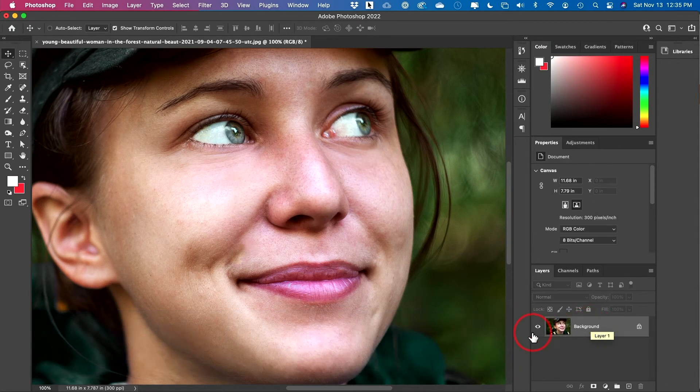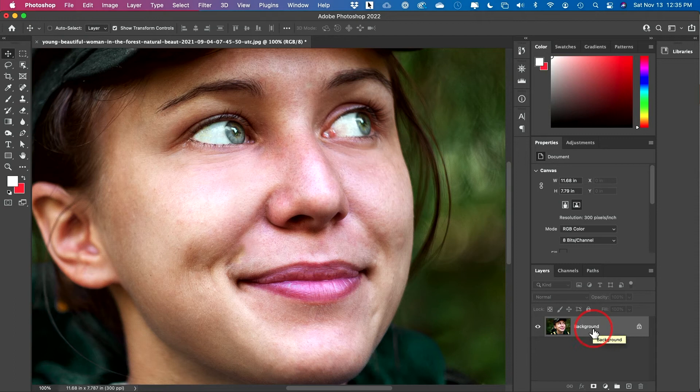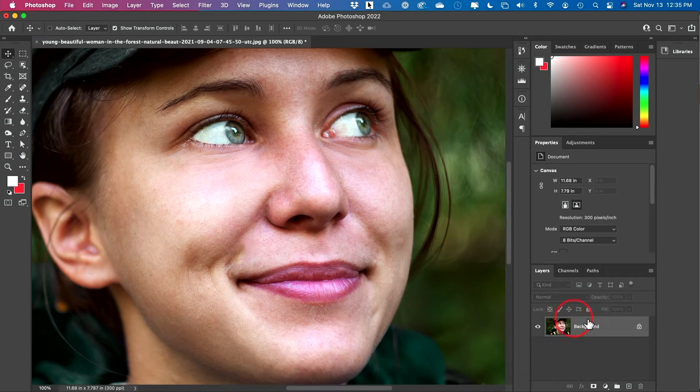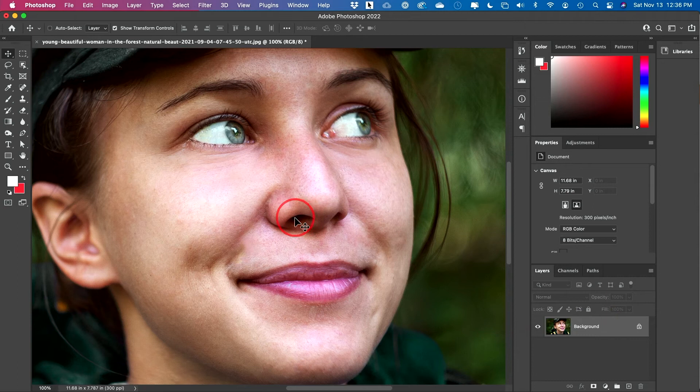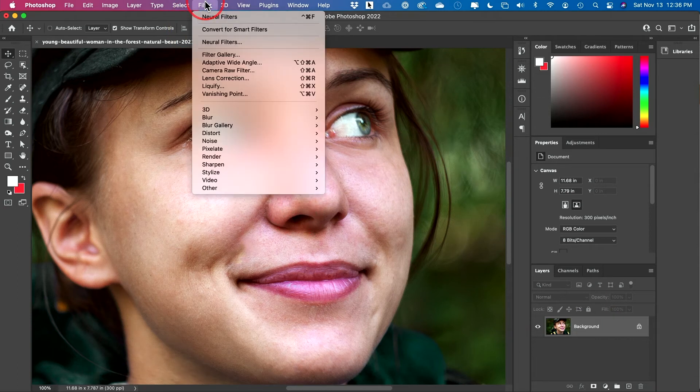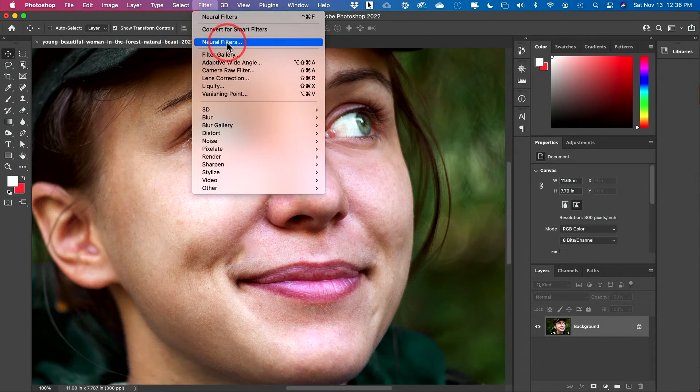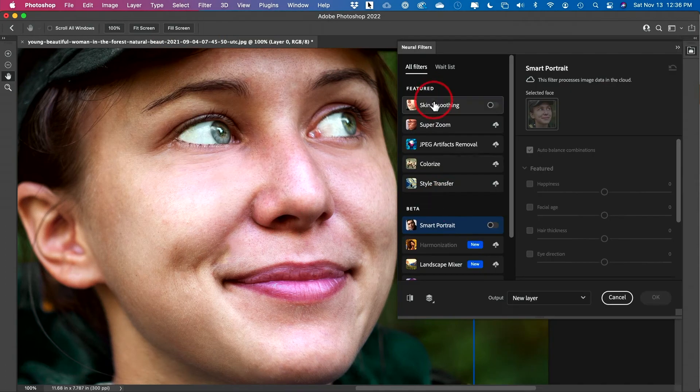Let me go back to my original image here, and this is all it takes. Select the layer. So I just opened the JPEG right here, I went to filter, and neural filters is what I want to use.